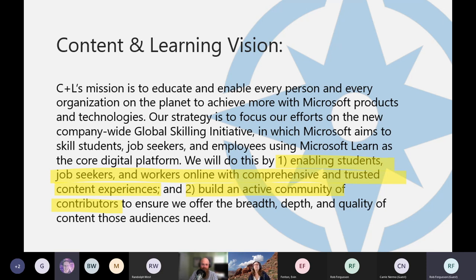The mission statement. We basically have two missions. One, we want to enable students, job seekers, and workers online with great content. And two, we want to build an active community of contributors to ensure we offer the breadth and depth of content to these audiences. The second goal is why we're doing this presentation. We want to communicate specifically with you how you can be part of the Microsoft Docs experience. Microsoft Docs is not Wikipedia — it's not open to all edits. But we do have hundreds of thousands of articles, and we want to embrace the wisdom of our technical user community to help maintain a high level of quality. Opening up the docs to external contributors is how we scale.